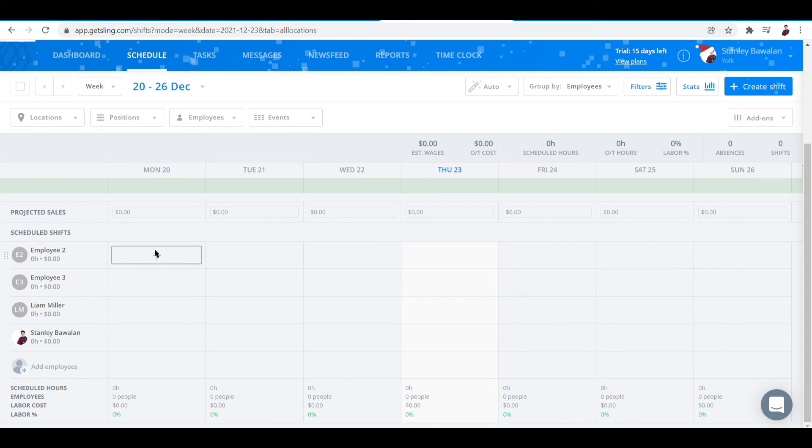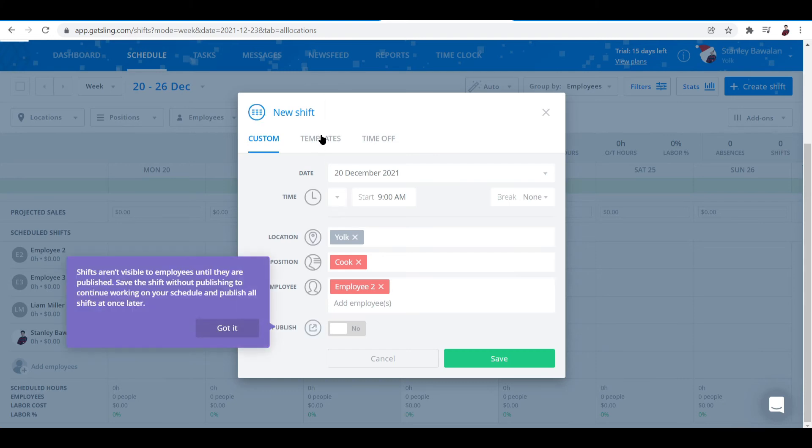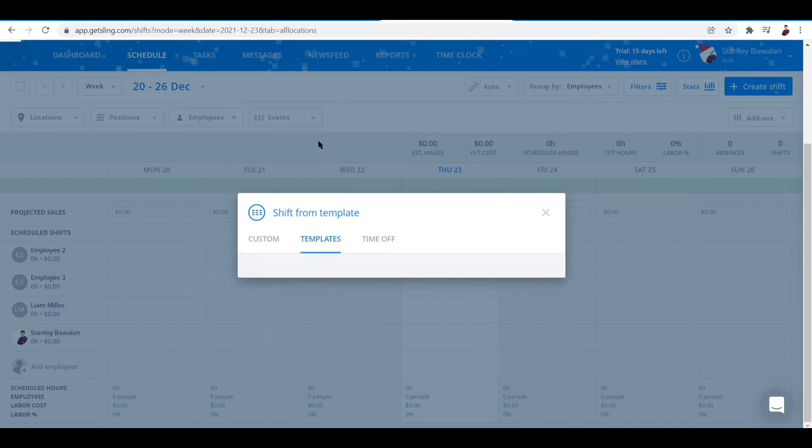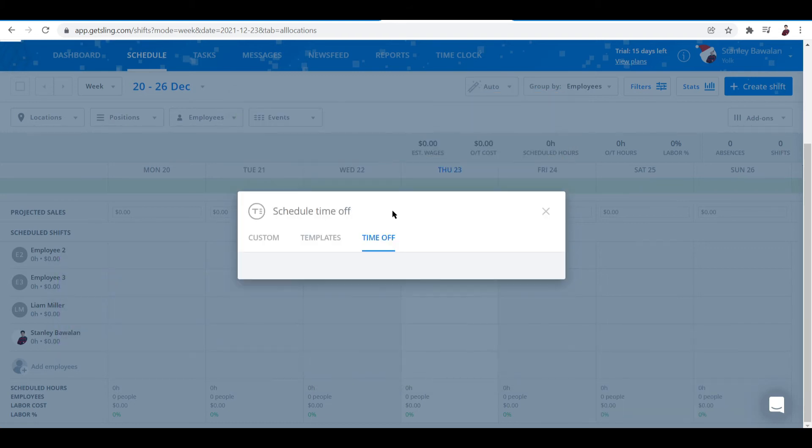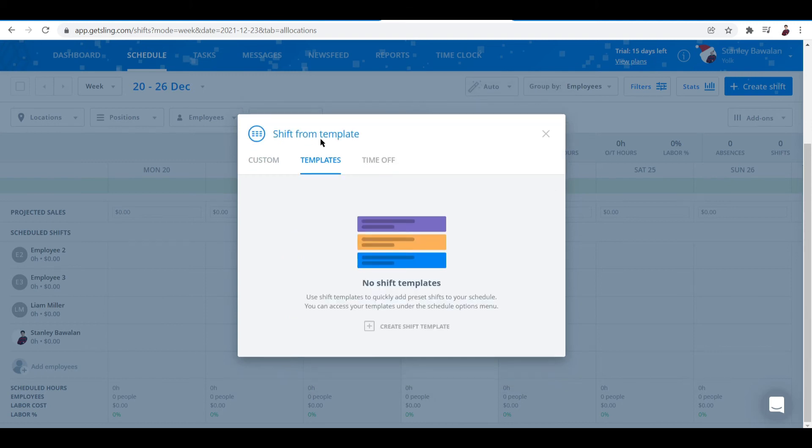Once you click that, you'll be able to add in different shifts. It can be custom or a template, or it can also be a time off.